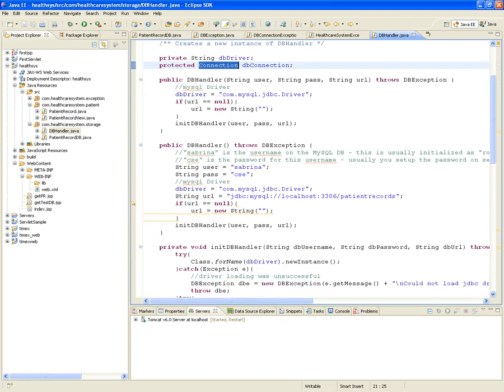Remember from week one, there was a JSP that had everything — the database connection, retrieving records, and displaying data all in one file. In a four-tier web design architecture, there's a specialized class called DBHandler that handles database connections. PatientRecordDB inherits from DBHandler because it needs to know how to connect.